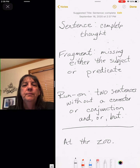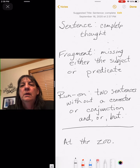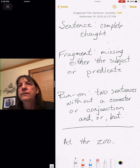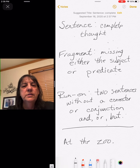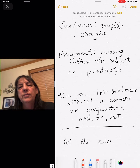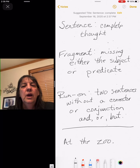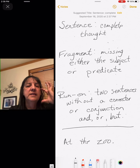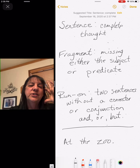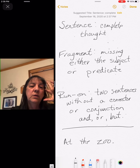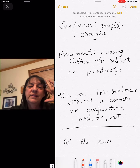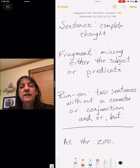For example: 'at the zoo,' 'the girls,' 'the girls and the boys' — something like that where we don't know the subject or we don't know the predicate. A run-on is two sentences that don't have a connector. Conjunctions are our connectors — words like 'and,' 'or,' and 'but.' So if there are two sentences and they just don't connect very well, it's going to be a run-on.